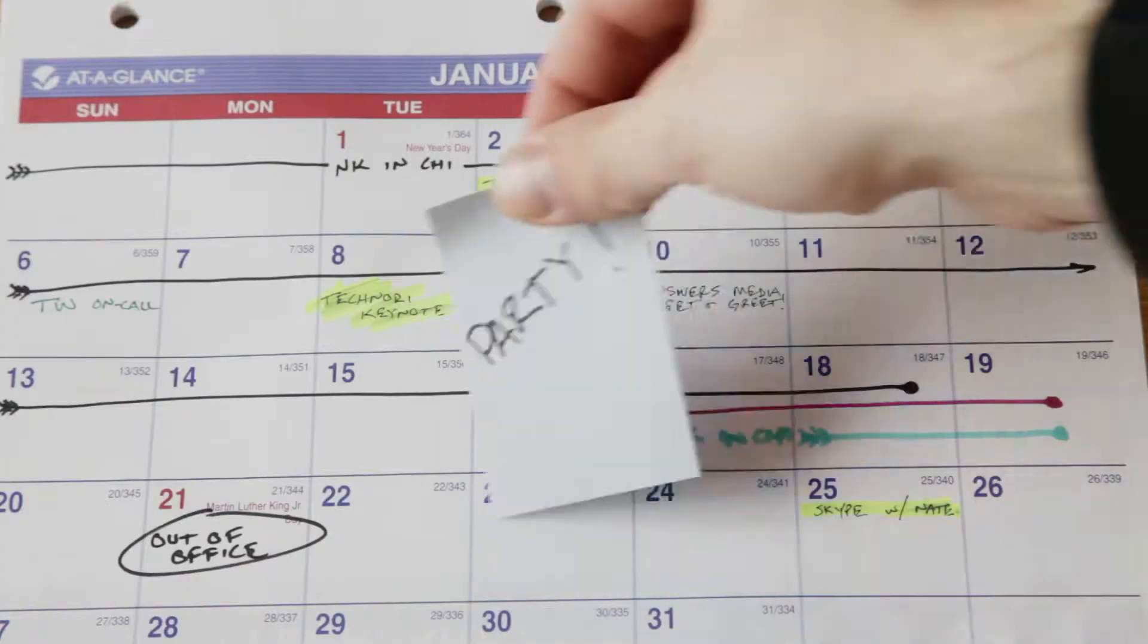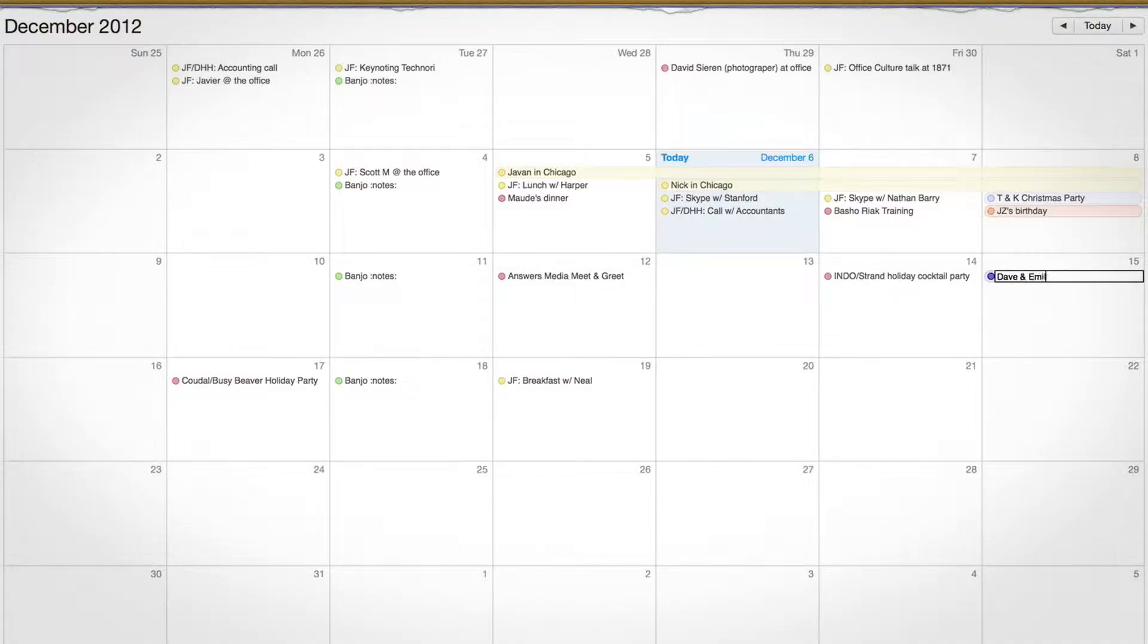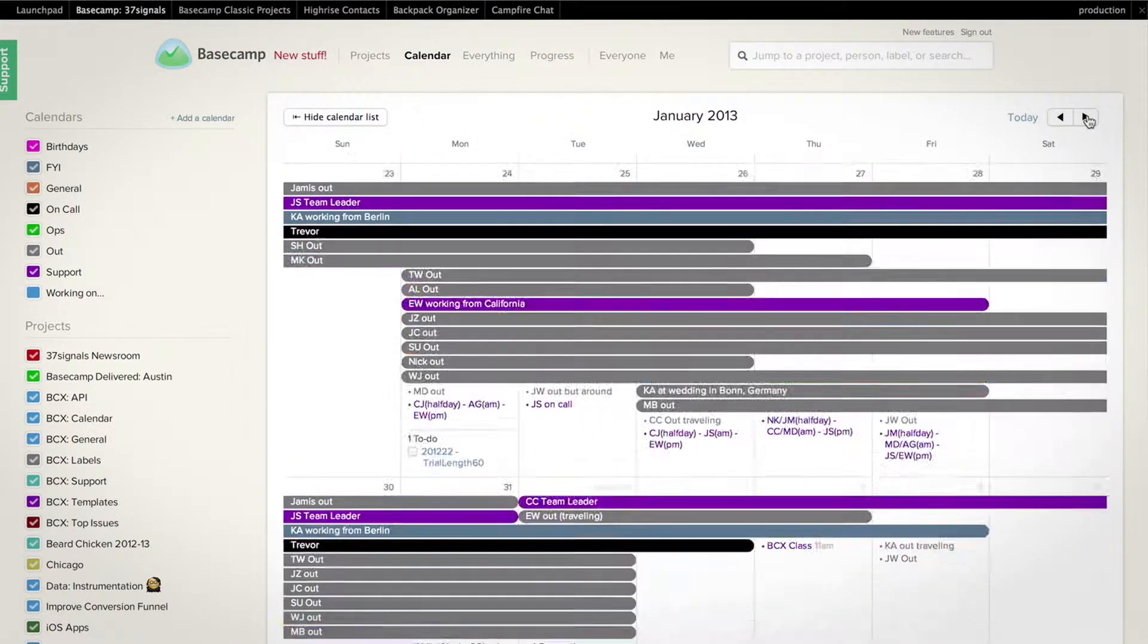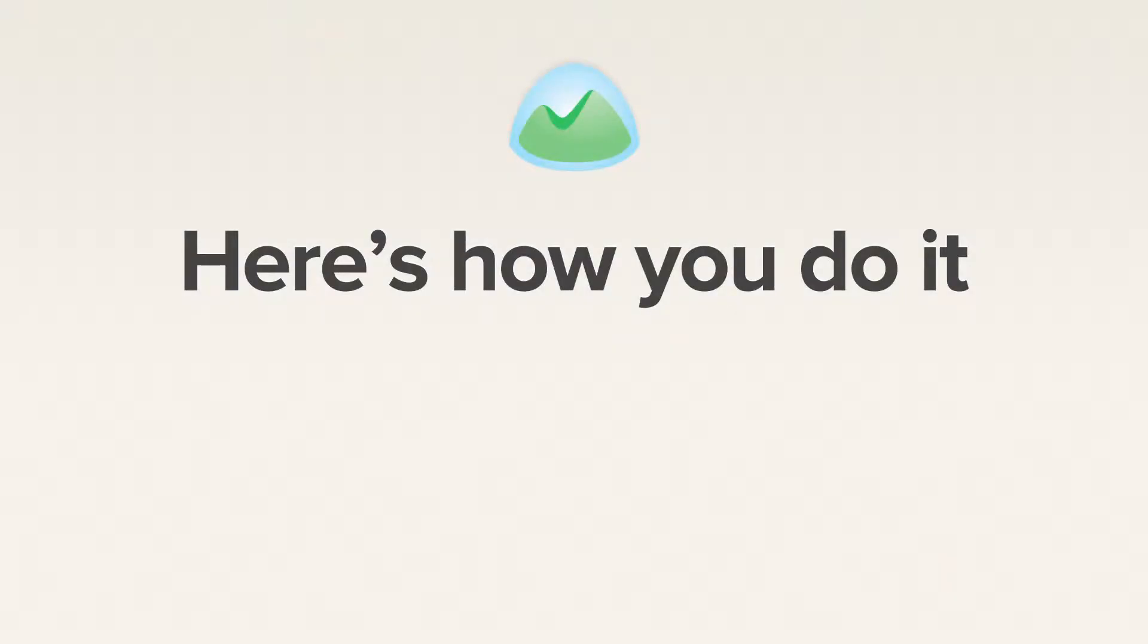If you have a calendar or two in apps like Apple's calendar, Microsoft Outlook, or Google's calendar, it's super easy to see your Basecamp calendars there too. Let me show you how this works.